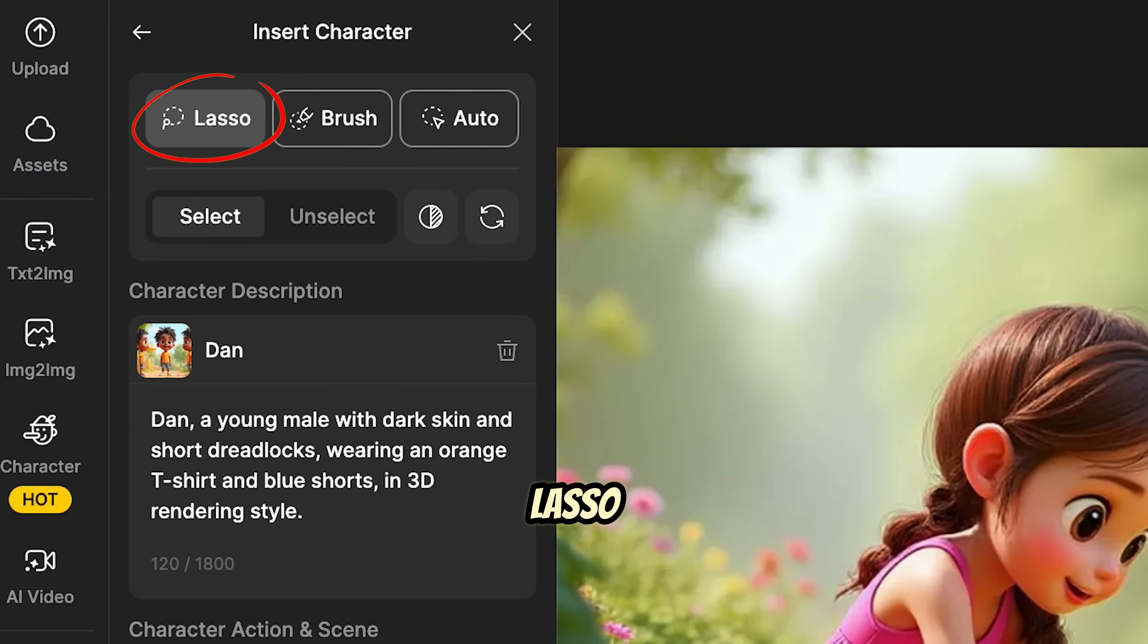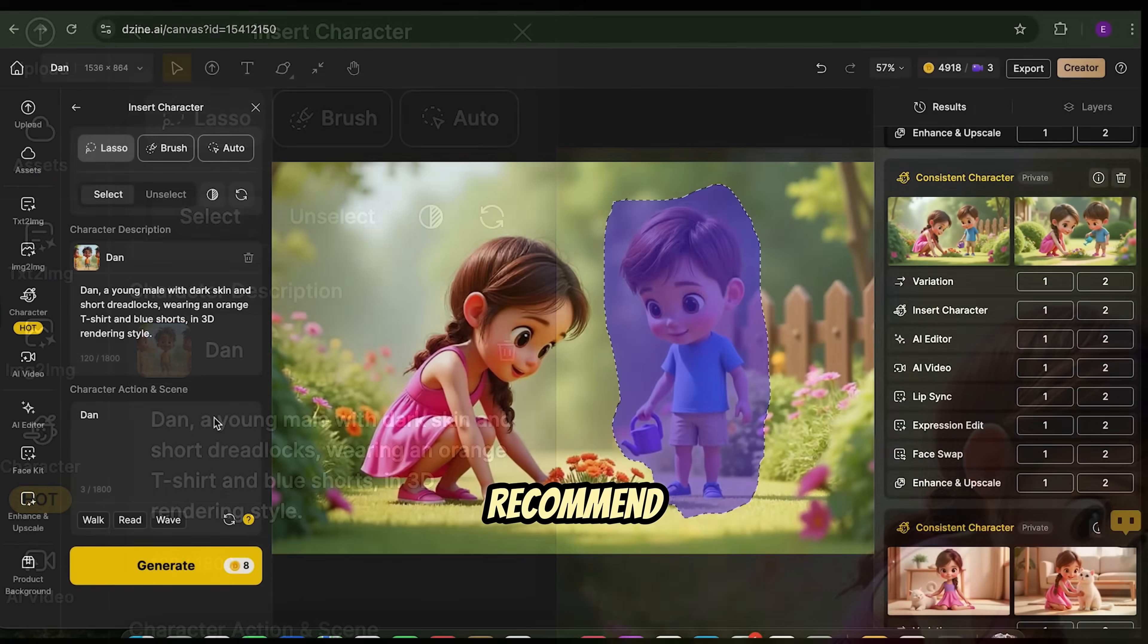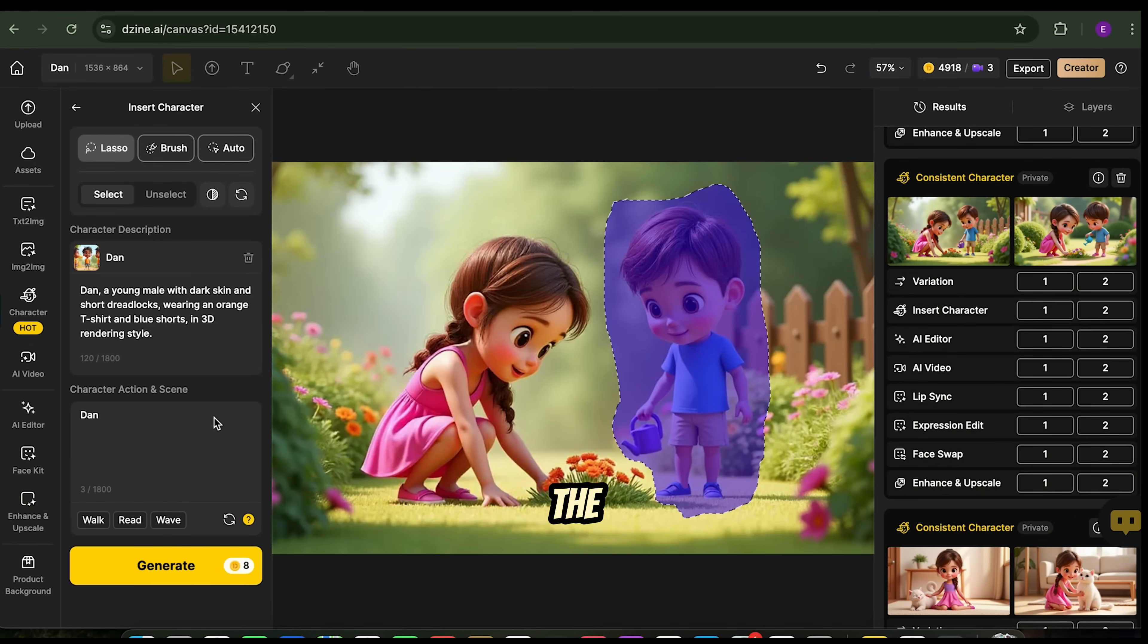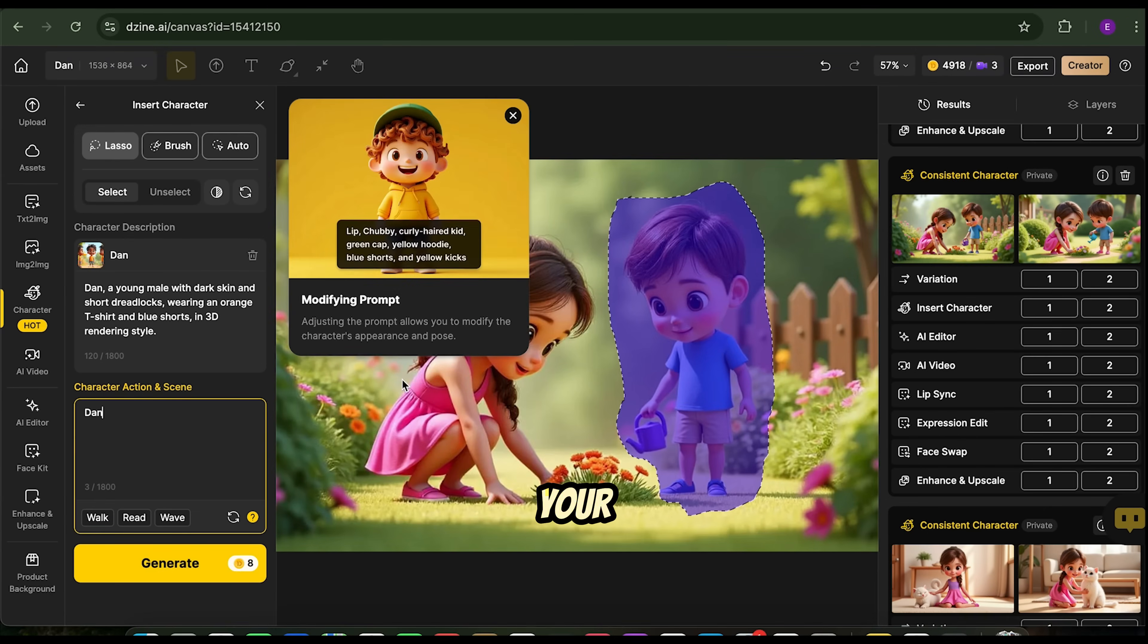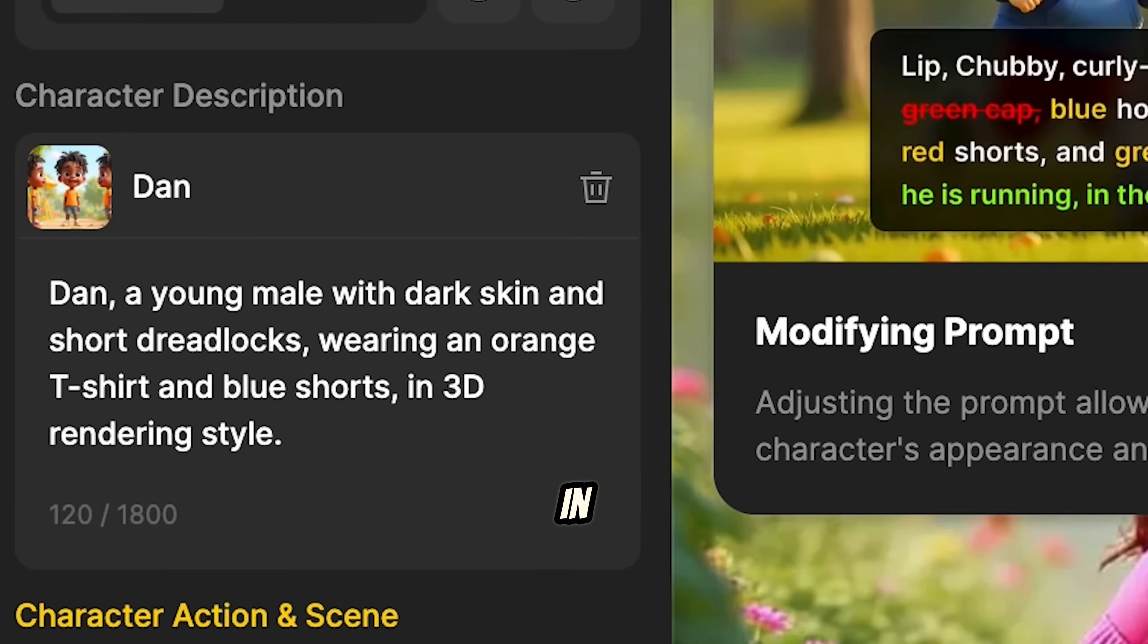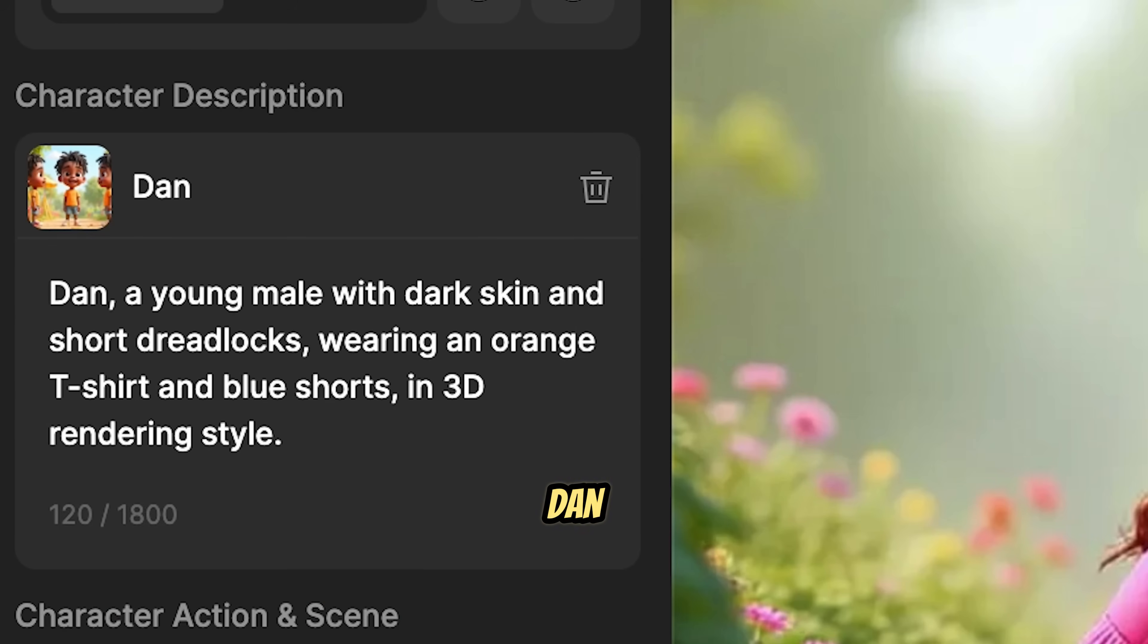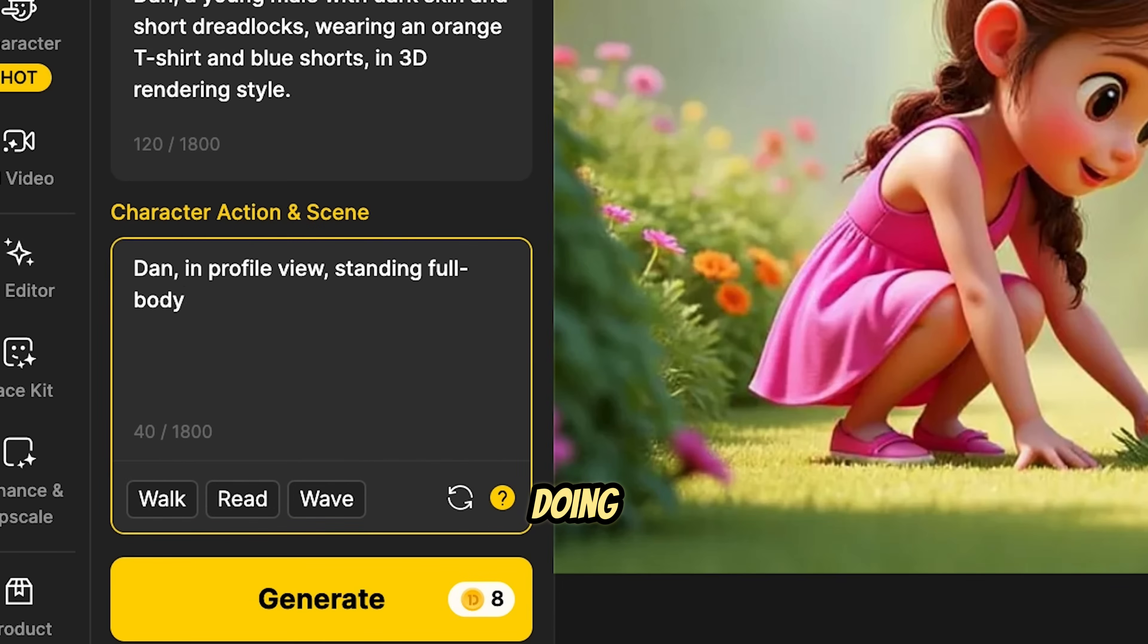You can use the Lasso, Brush, or Auto Select tool to create the mask. We recommend using the Lasso tool and slightly going beyond the character's edges for better results. Next, select Dan as your character. In the Character Description box, Design will autofill details about Dan. In the Character Action and Scene box, describe what Dan should be doing. Be clear, mention things like body movement and position.